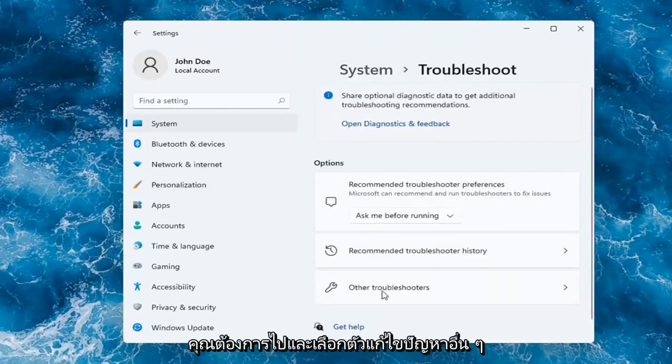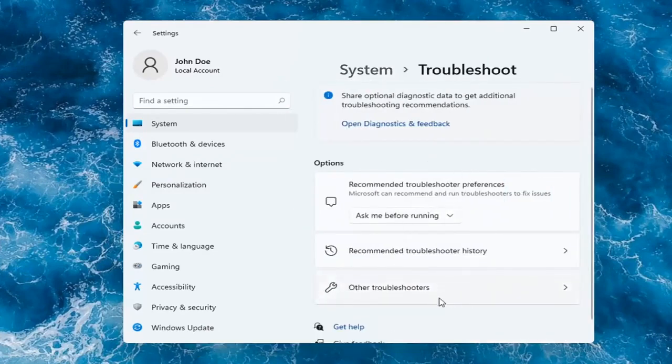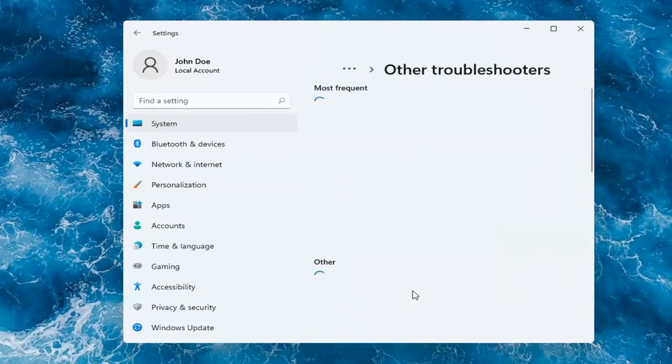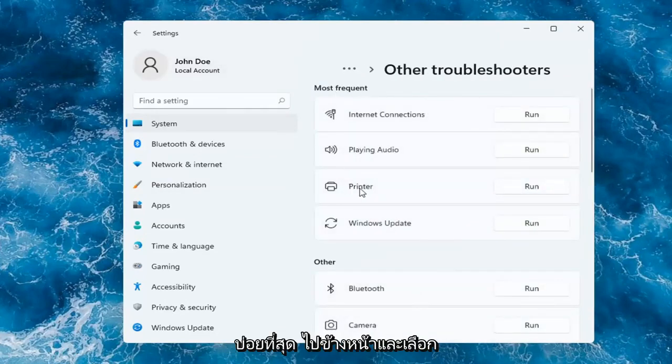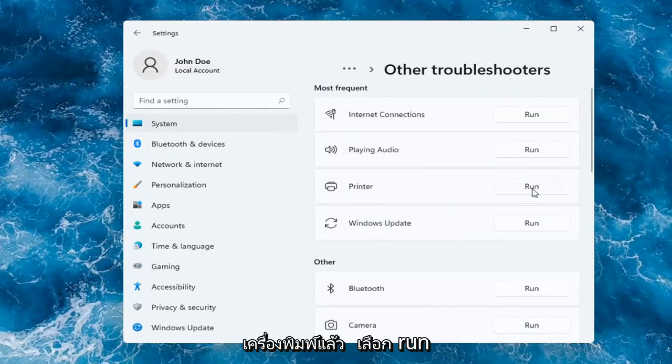Select Other Troubleshooters, then under Most Frequent, select Printer and click Run.